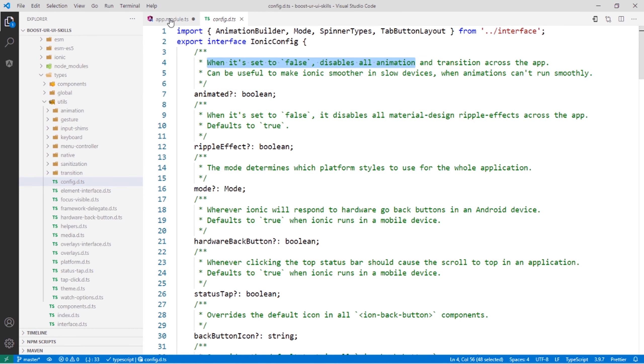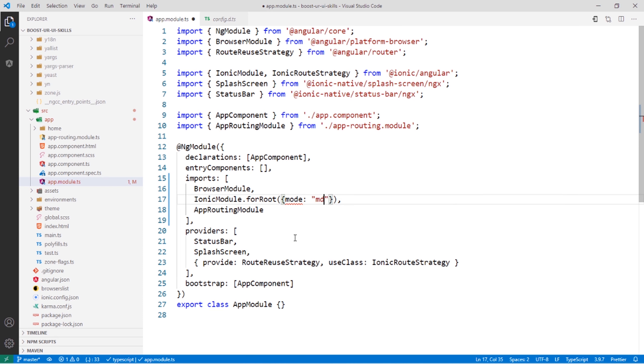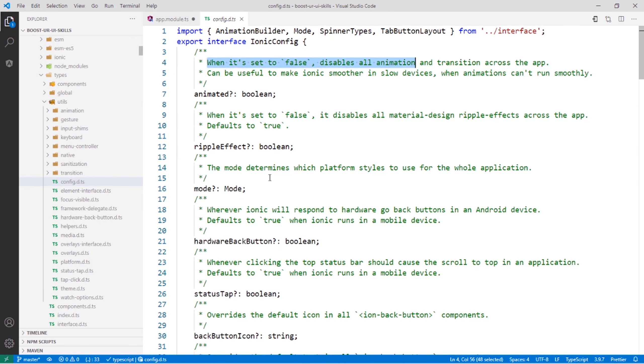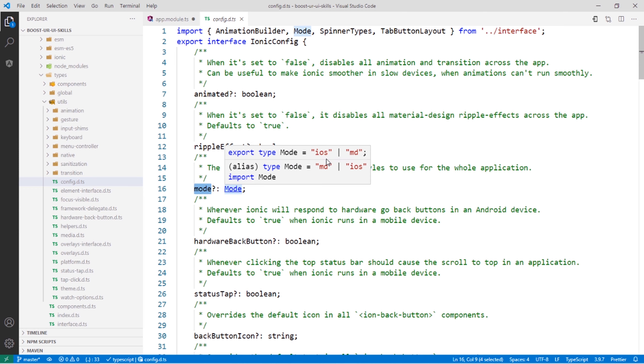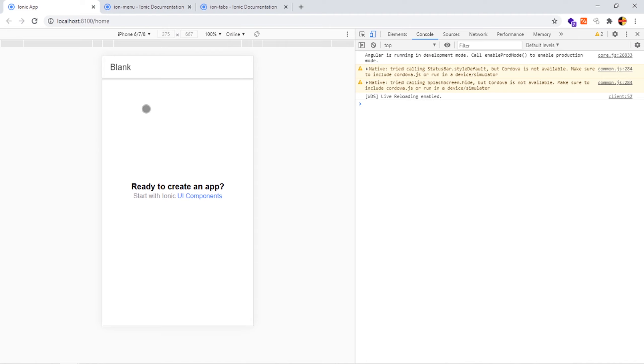So if I go here and change the mode to md, to set it, you will be writing like this: you open the object, write the name, the key of the object, and the value. Like this, I set the mode to md. It will accept mode md or iOS. So if I save it here, I will see Material Design look for iPhone. Even if I refresh, it will be permanently Material Design look.